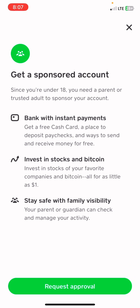By clicking Next you'll see the 'Get a Sponsored Account' screen, showing features like bank account with instant payments, invest in stocks and Bitcoin, and stay safe with family visibility. Click 'Request Approval.' Once approved, you'll be able to cash out money, spend money, use the free Visa Cash Card, and trade stocks.